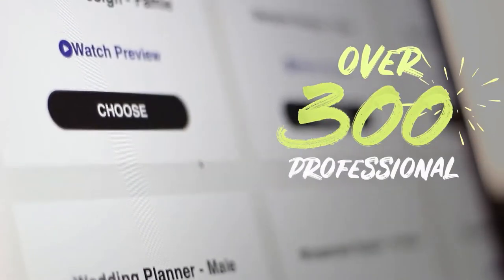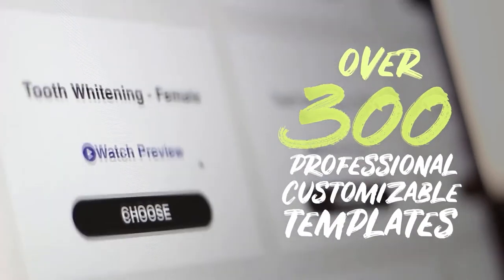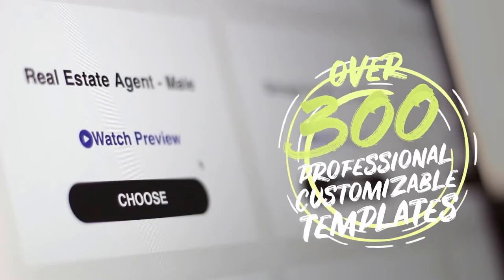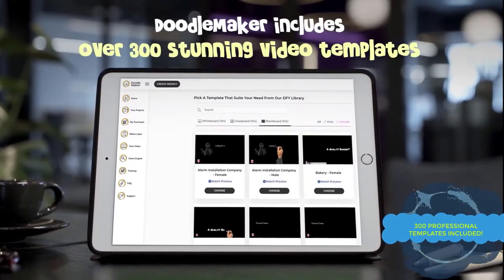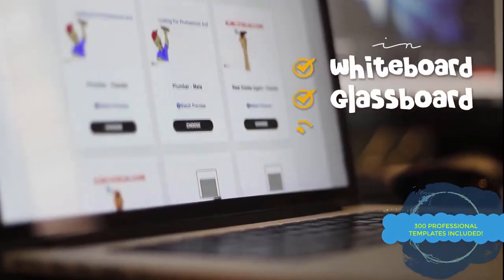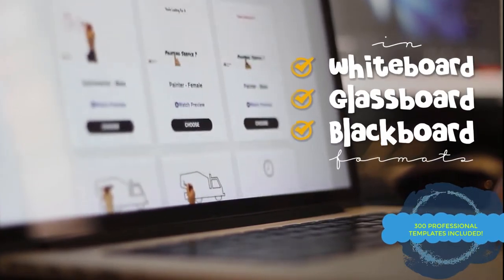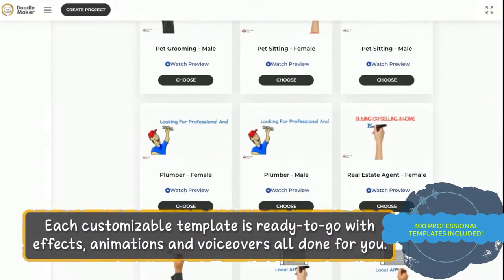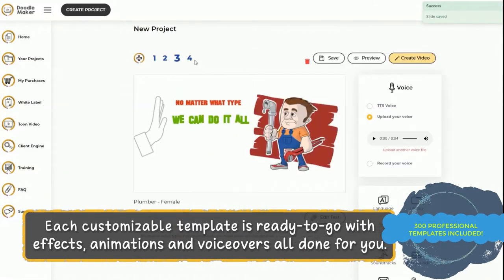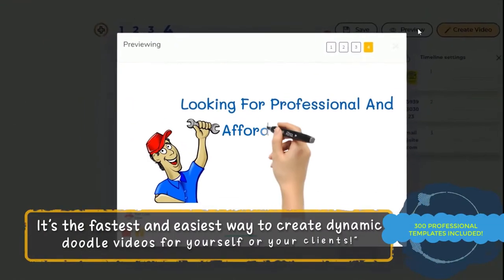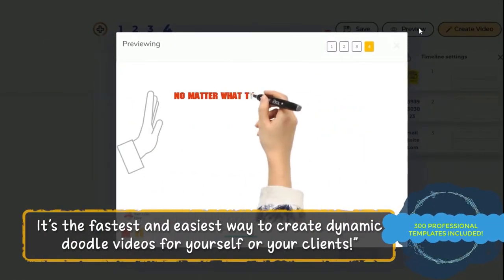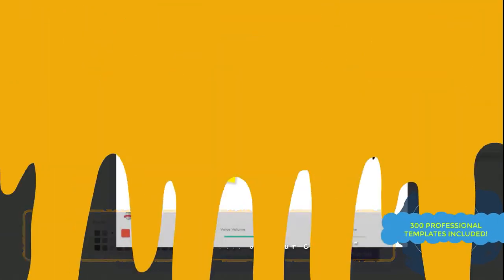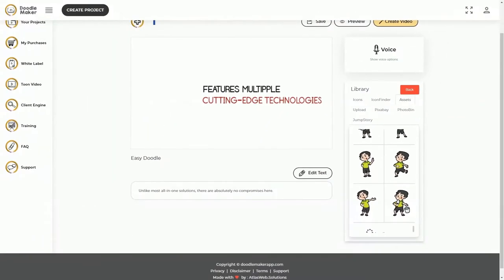You can get started in three simple steps. First, use from over 300 professional customizable templates from across a wide variety of industries. And these stunning video templates are in whiteboard format, glassboard format, and blackboard format, which you can immediately customize because they come with ready-to-go effects, animations, and professional voiceovers all done for you. It's the fastest and easiest way for you to create dynamic, colorful Doodle videos for yourself and your clients at record speed.